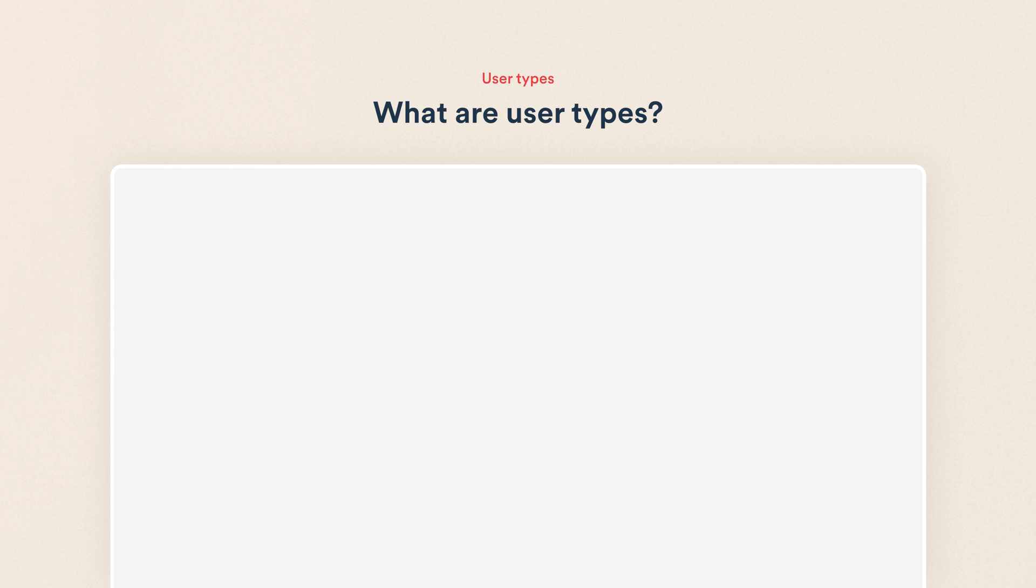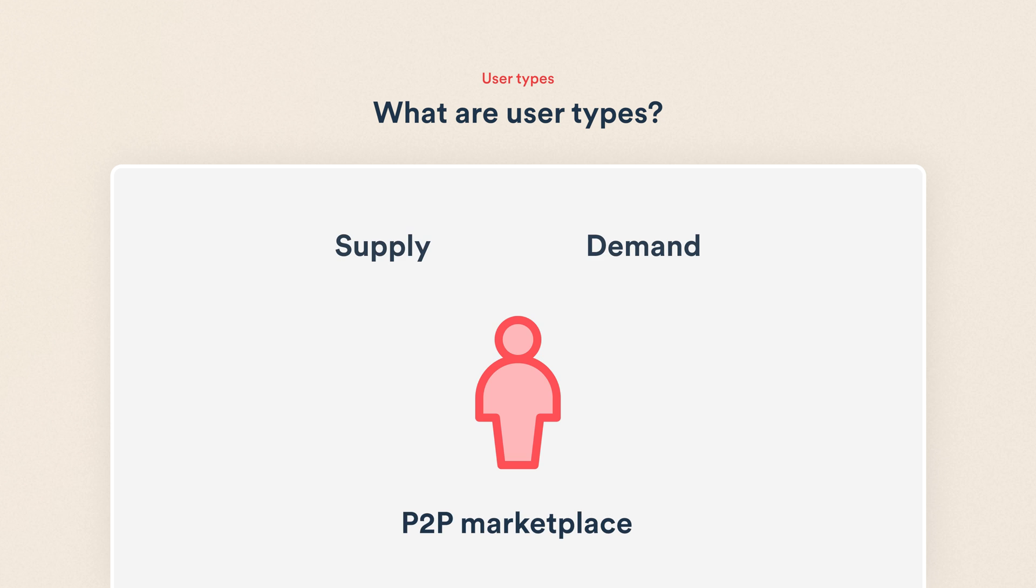Online marketplaces need, at minimum, two types of users, supply and demand. In a peer-to-peer marketplace, a user can easily belong to both groups, that is, be a provider and a customer at the same time.